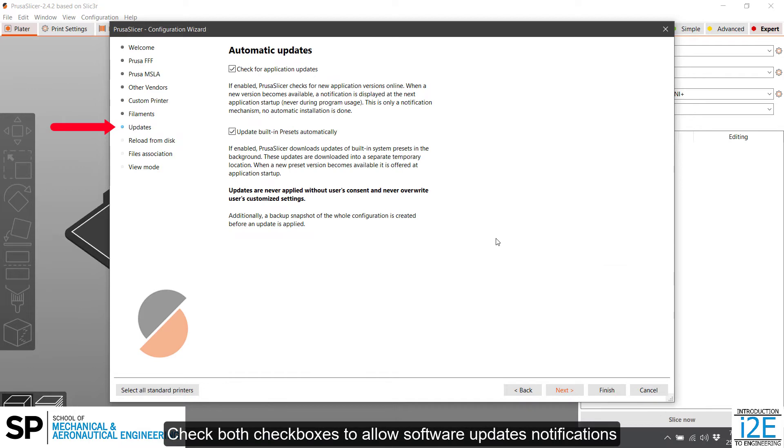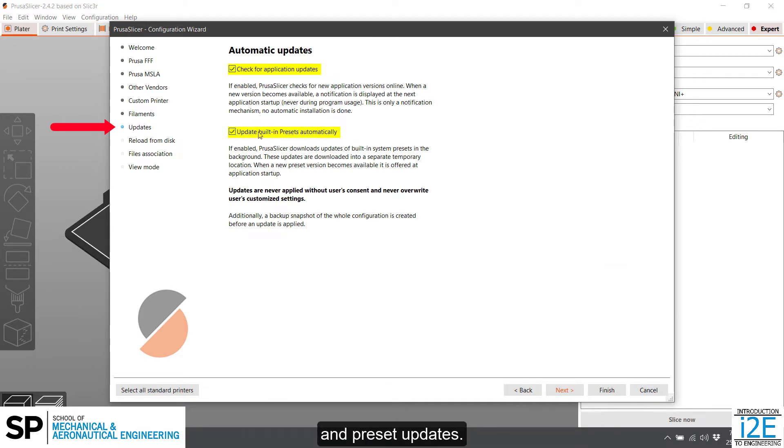Check both checkboxes to allow software updates notifications and preset updates. Then click Next.